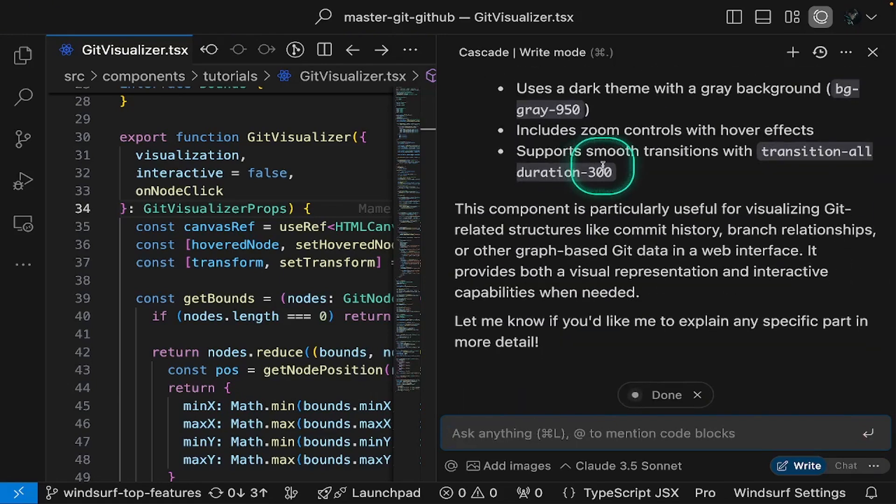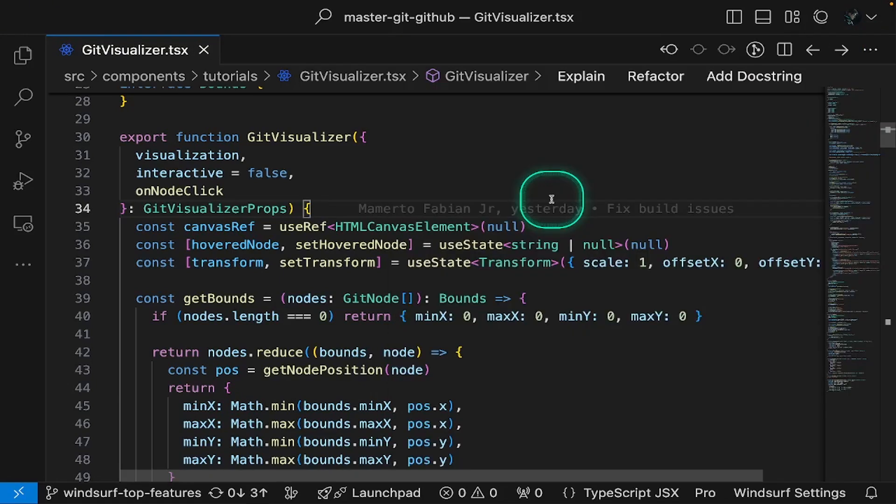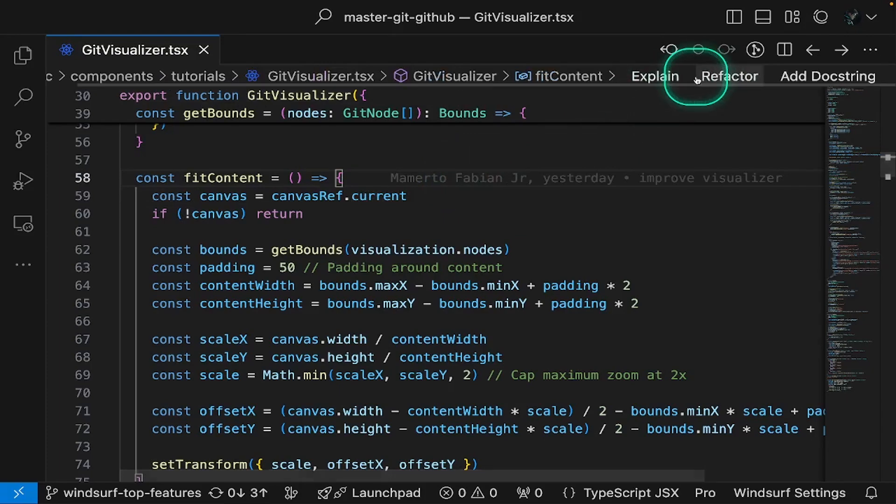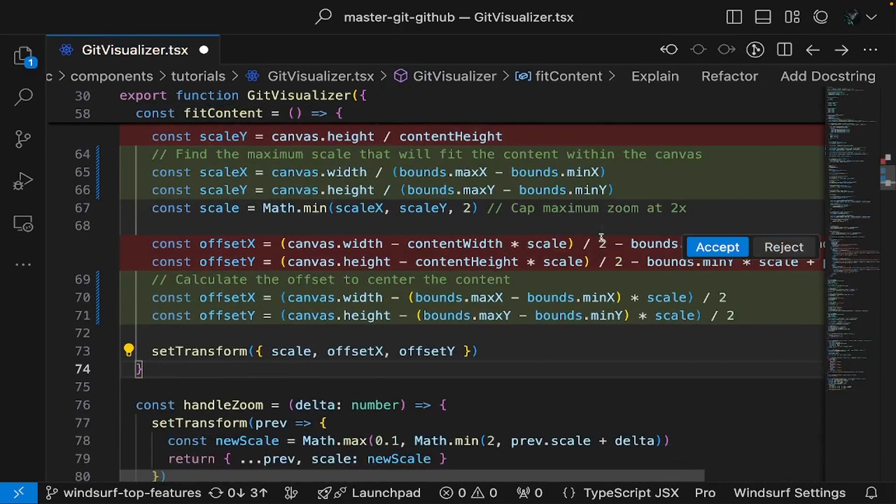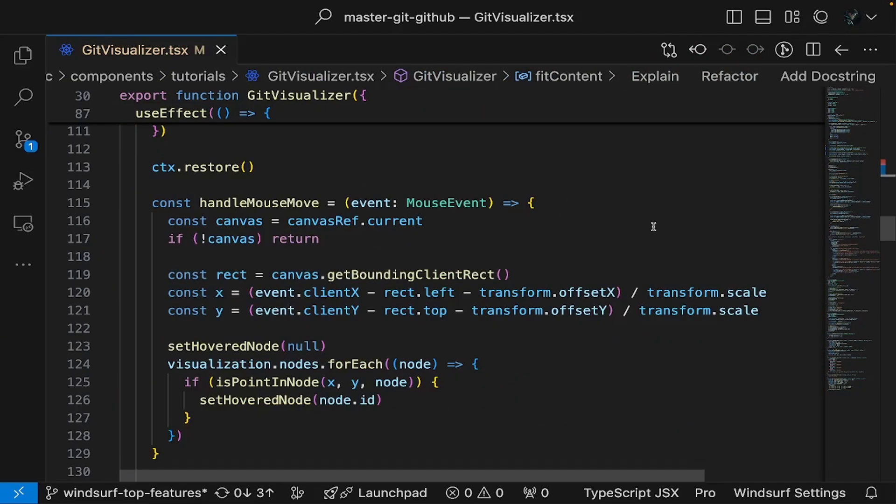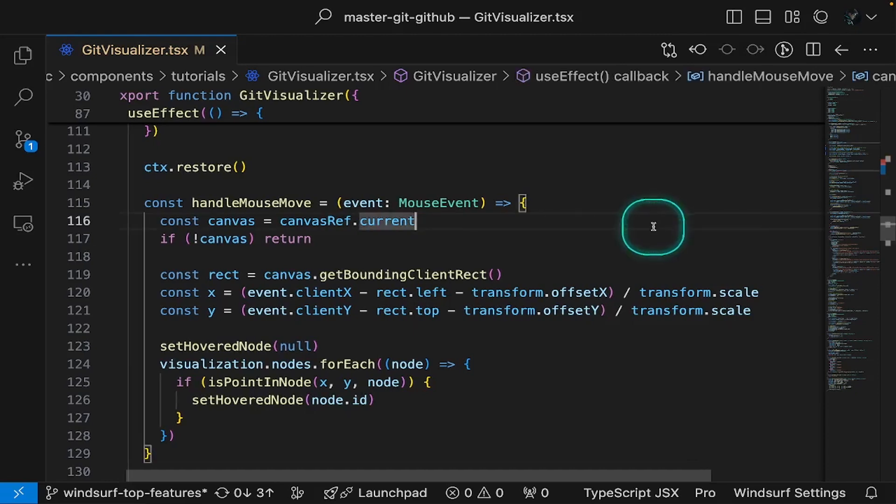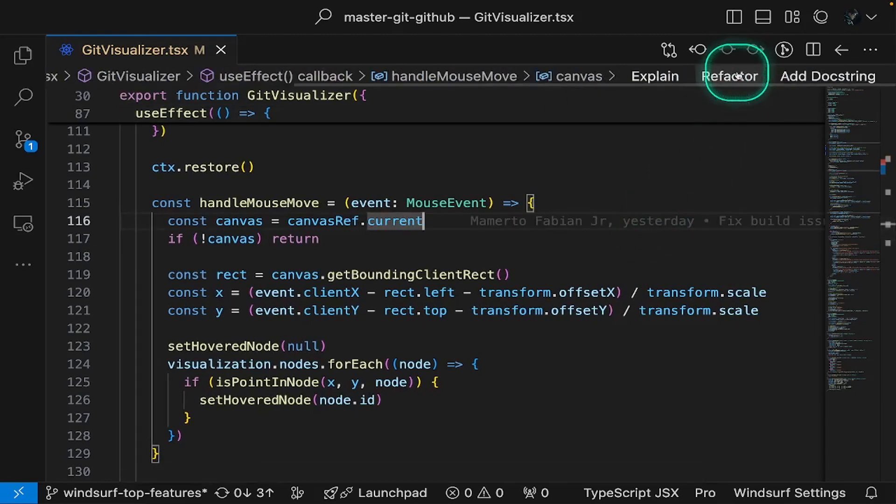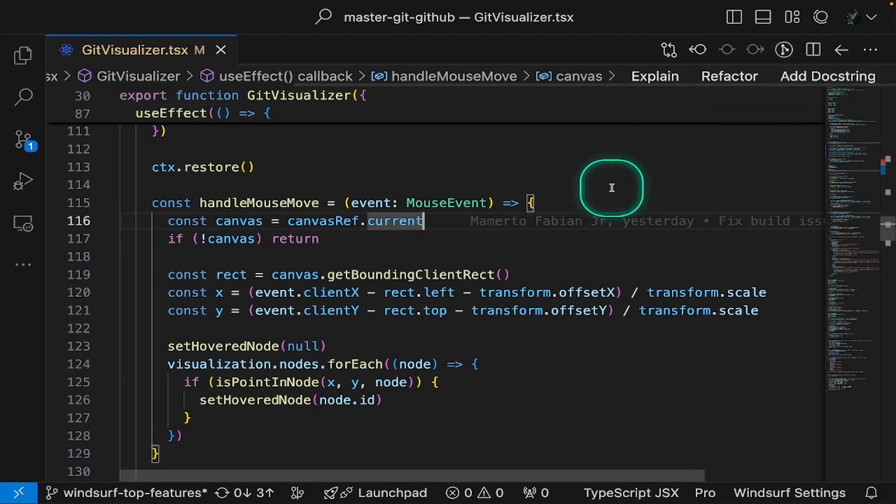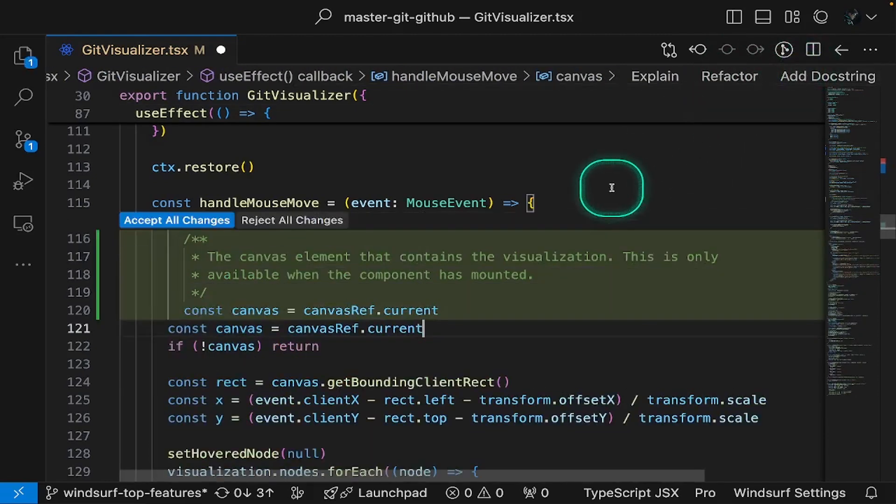Want to improve your code's maintainability? The refactor code lens action makes it easy. Let's use it to make this code faster and more efficient. To add explanatory comments, there's the add doc string action.